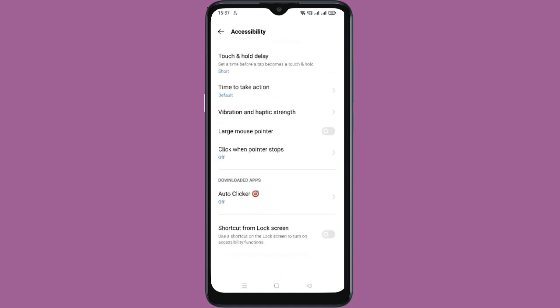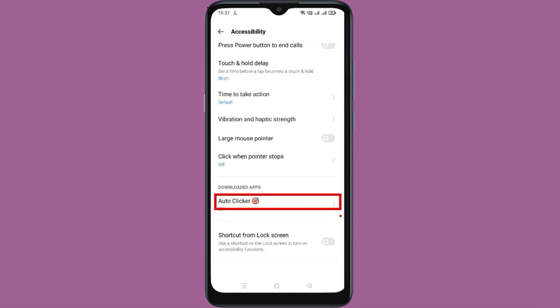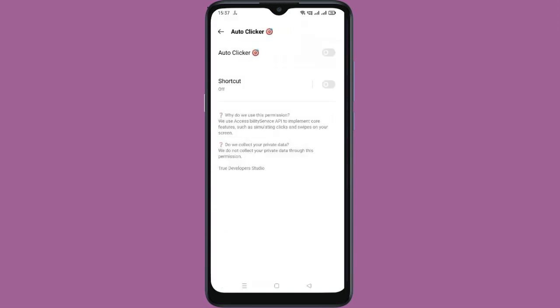Now go to Downloaded Apps, click on Auto-Clicker, and enable the option.